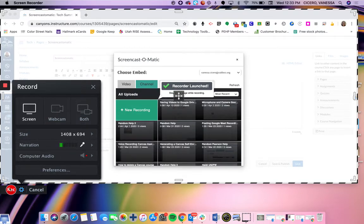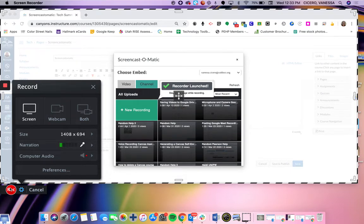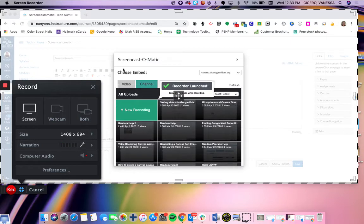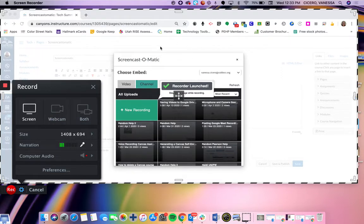From here, all you do is click the red record button and it will count down three, two, one. You can start, you can open up a new tab or window, and you can be doing your screencast.